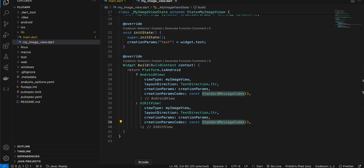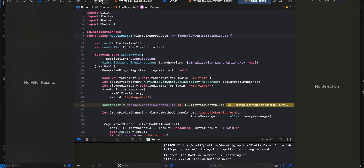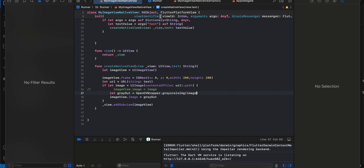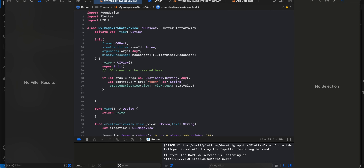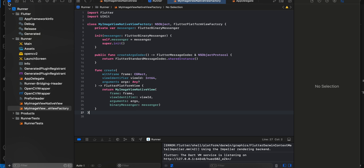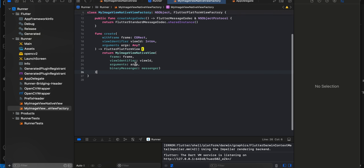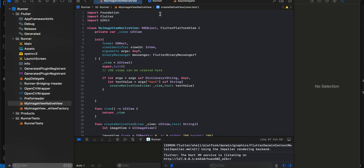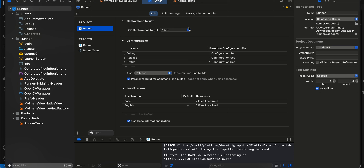You will have to go back to Xcode. First, inside Info.plist add the Photo Library Usage Description permission. Then create a Swift file called MyImageViewNativeViewFactory — this is boilerplate code you write whenever you want to create a native UIView and embed it in Flutter. The important part is referencing the MyImageViewNativeView file. Also, make sure you update the iOS Deployment Target to 14.